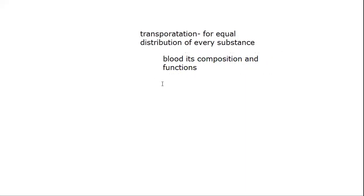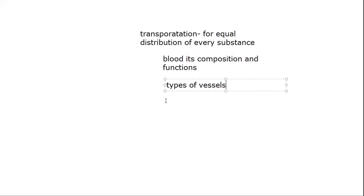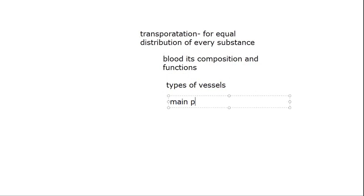We have studied about types of blood vessels. Next, we have studied about the main pumping organ, that is the heart. The main pumping organ, that is the heart. This is about human transportation.